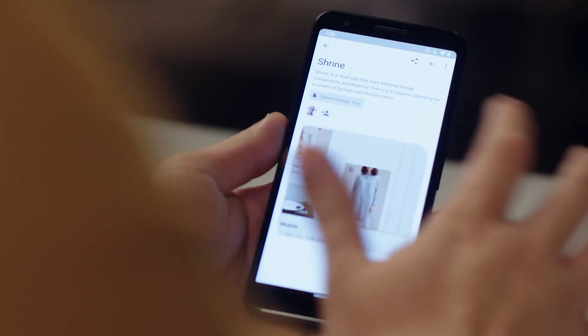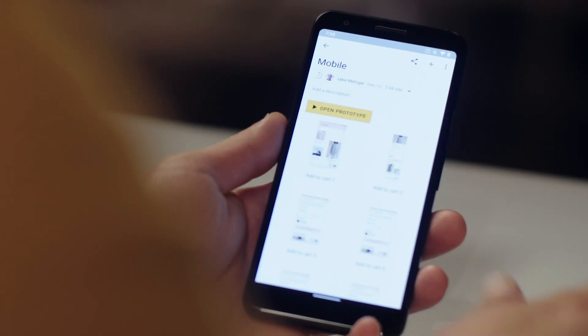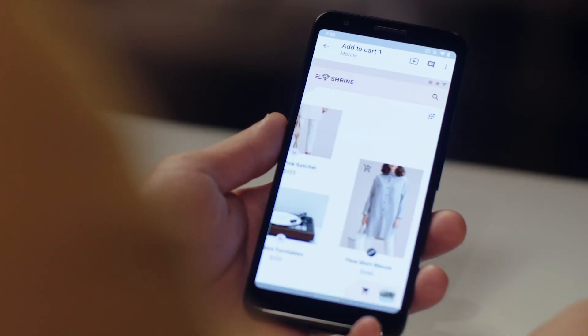For an even more robust experience, you can create click-through prototypes. Visit gallery.io to explore our resources and tutorials. Sign in with your Google account to get started today.